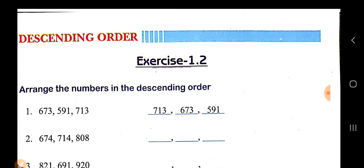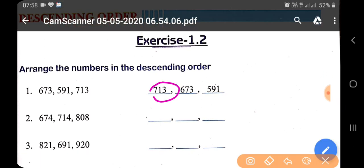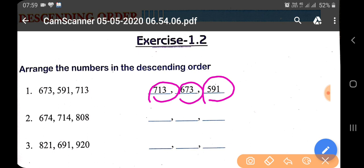We can see what is the biggest number. The largest number comes first. In this chapter, you see numbers with the same number of digits — 3 digits, 3 digits, 3 digits. We have the basic fundamentals. If the number of digits is the same, then you have to look at the leftmost digit.